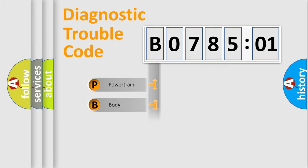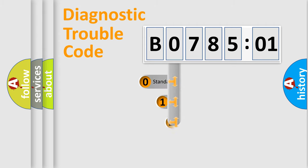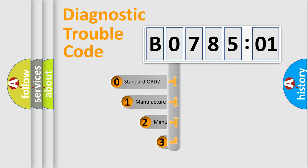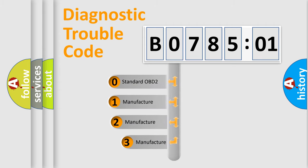We divide the electric system of automobile into four basic units: Powertrain, Body, Chassis, and Network. This distribution is defined in the first character code.